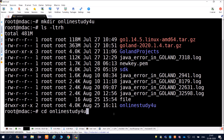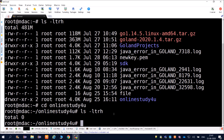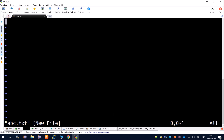Go inside the new directory using cd and then the directory name, and ls -ltrh shows it is currently empty. To create a text file inside it, use vi - for example, vi abcd.txt. To start writing in vi, press i, which stands for insert mode.